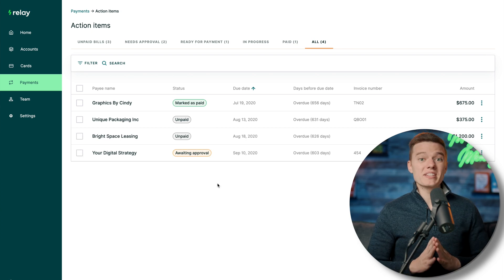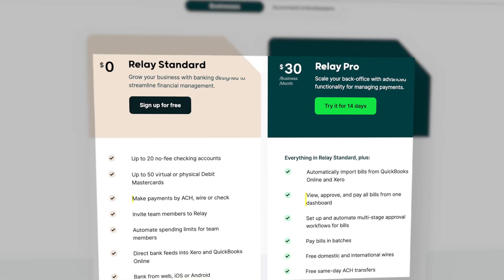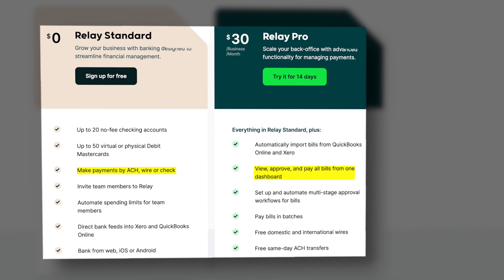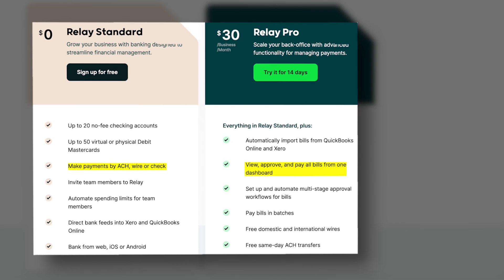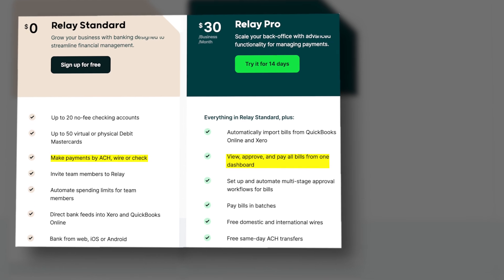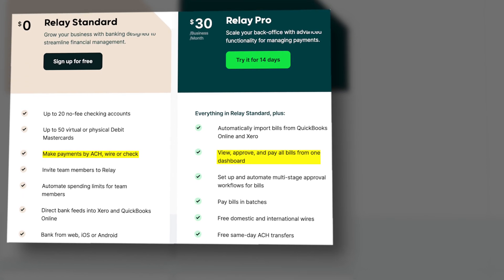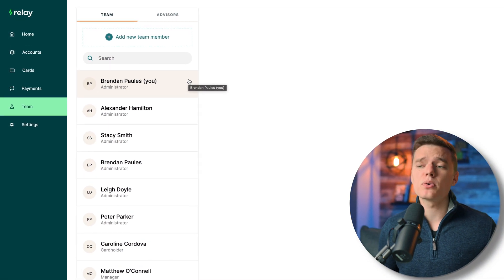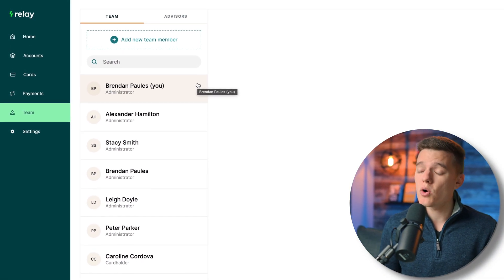The payments menu is definitely the most robust with the most features, and many are Relay Pro only. But you get basic payment functions with the standard account, so it doesn't hurt to try it and upgrade later. Next is the teams tab, where you'll really allow your organization and employees to grow over time.